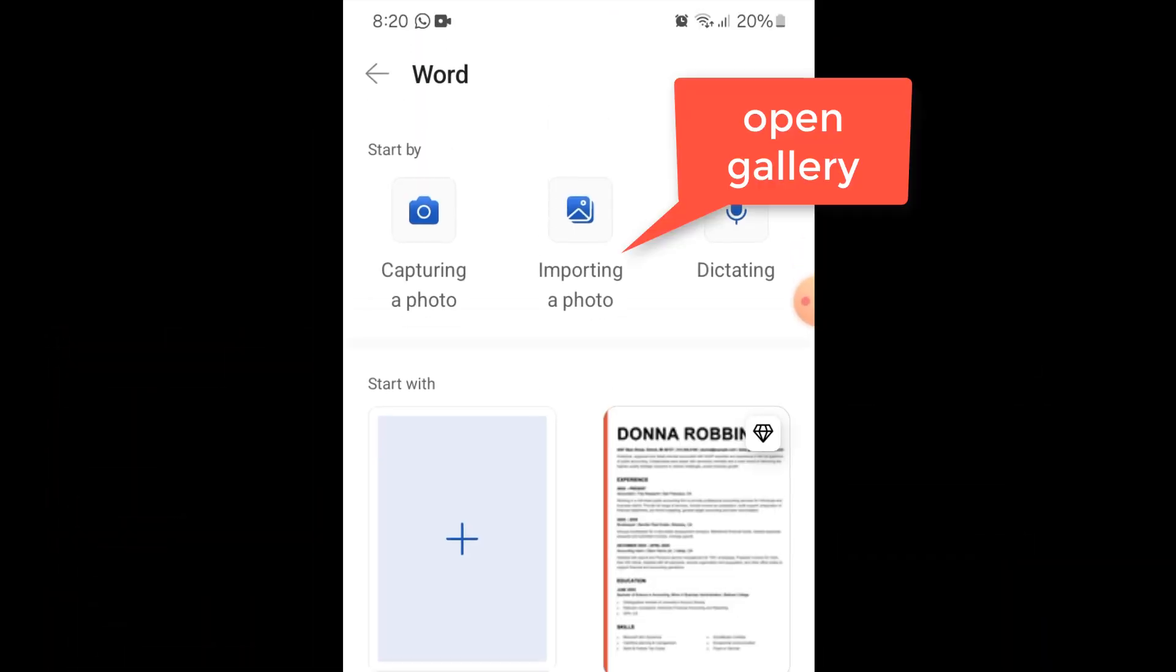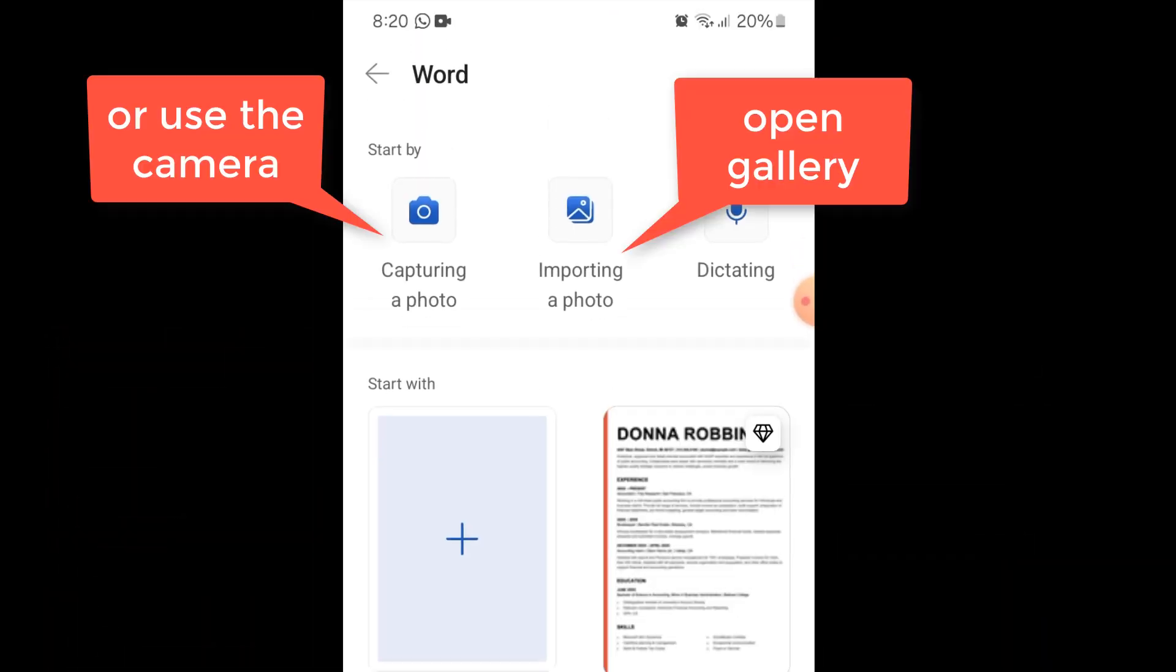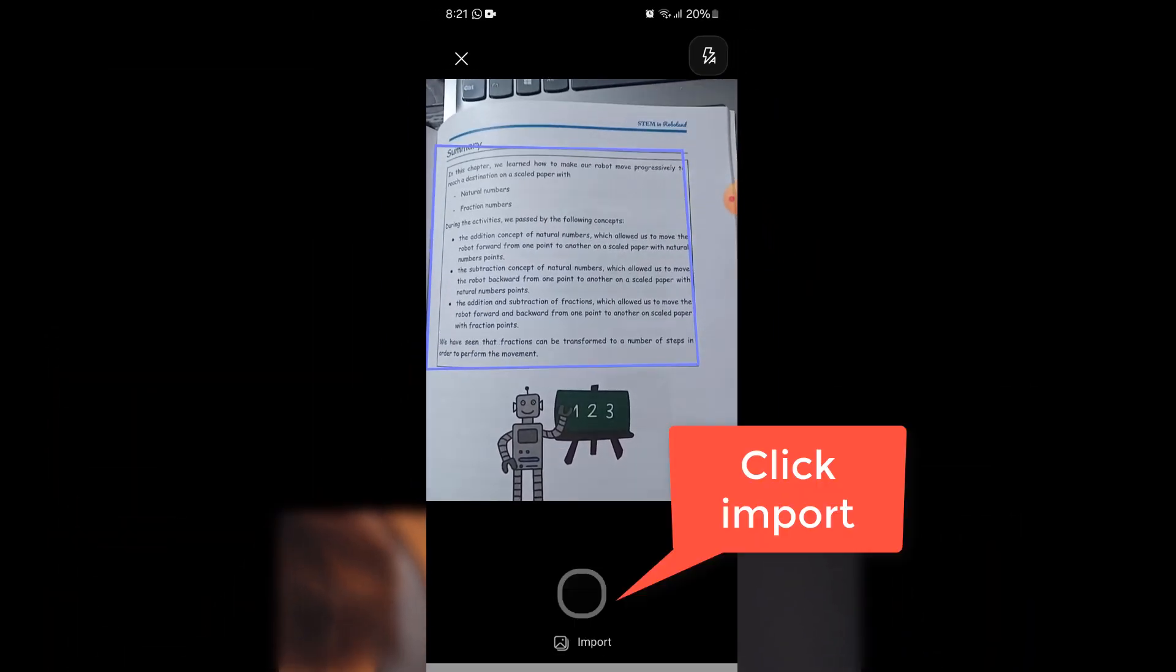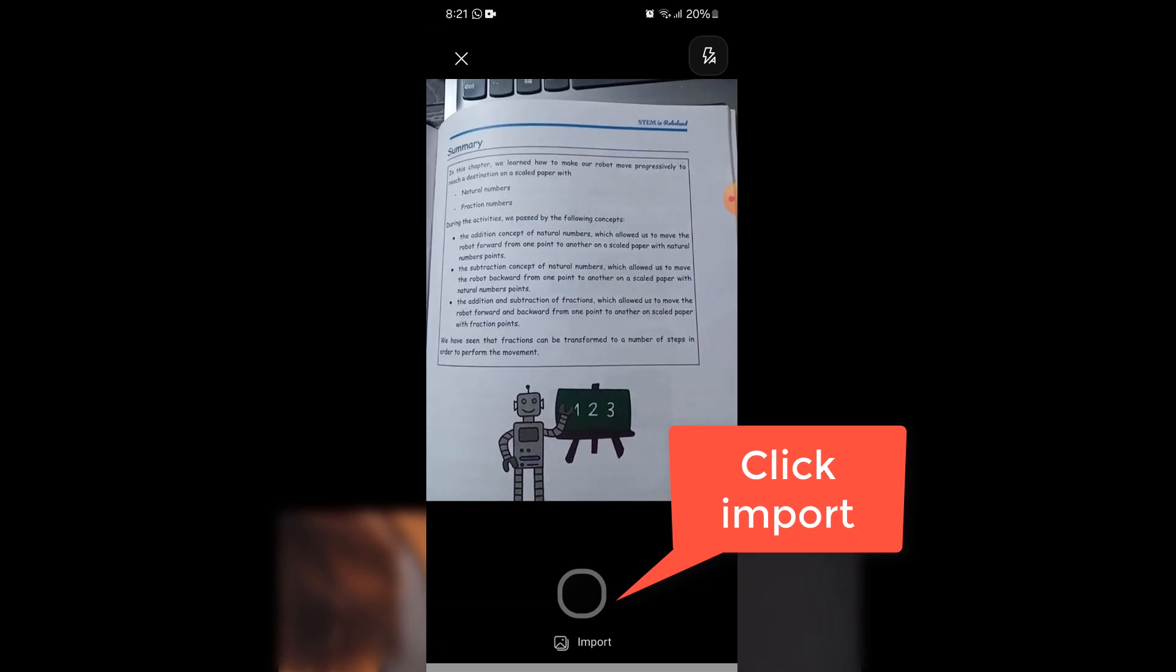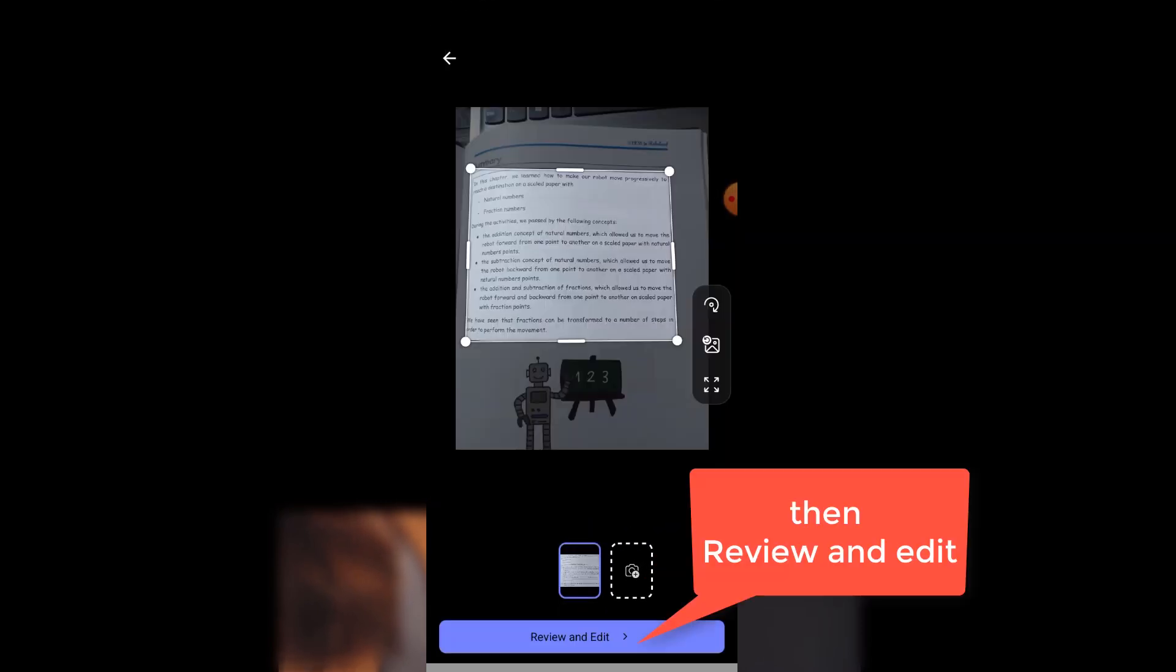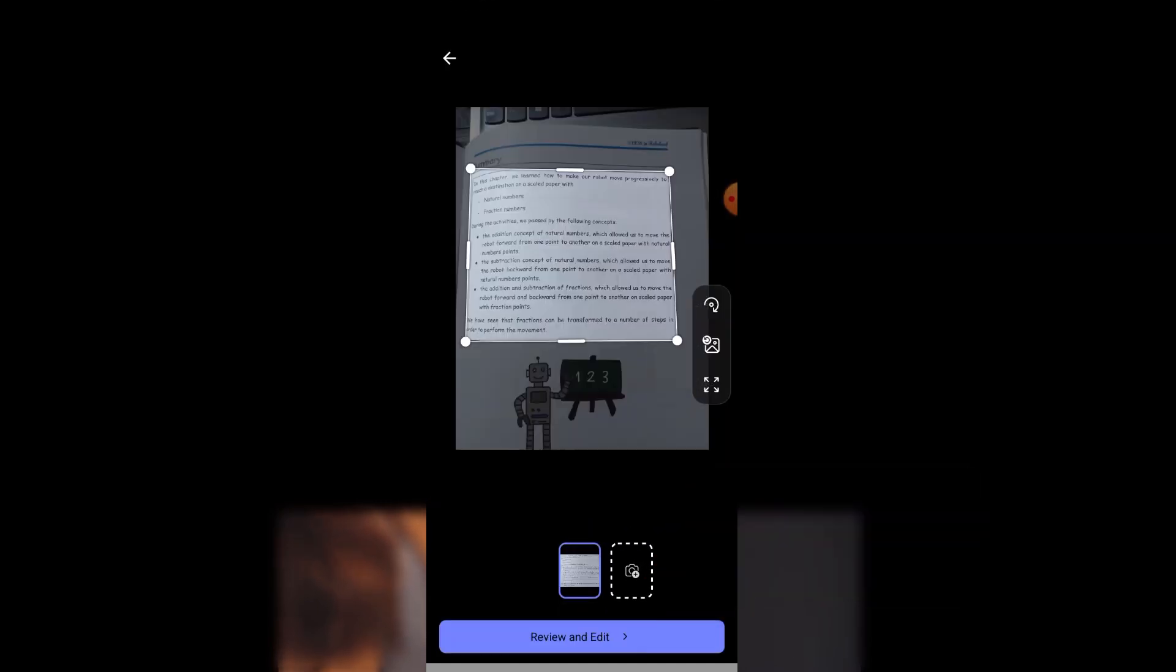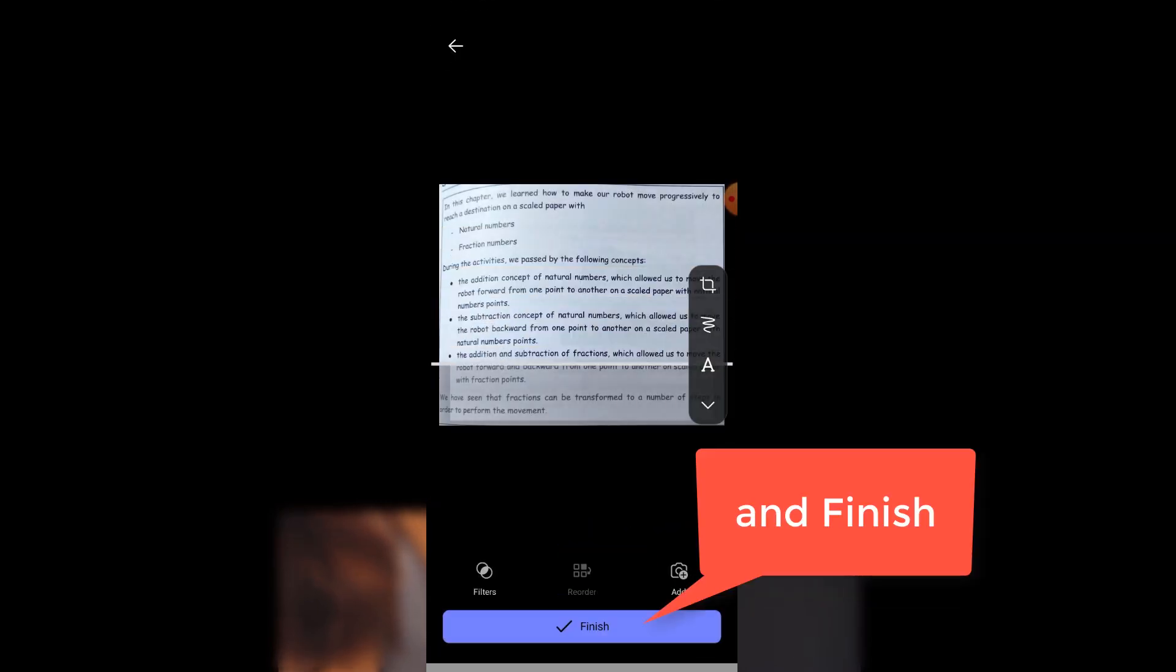You can also choose an image from the gallery or use the camera. I will use the camera. Now click Import, then Review and Edit. And finish.